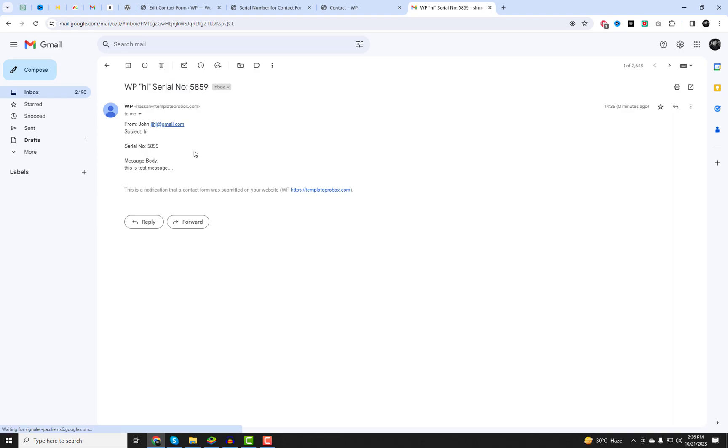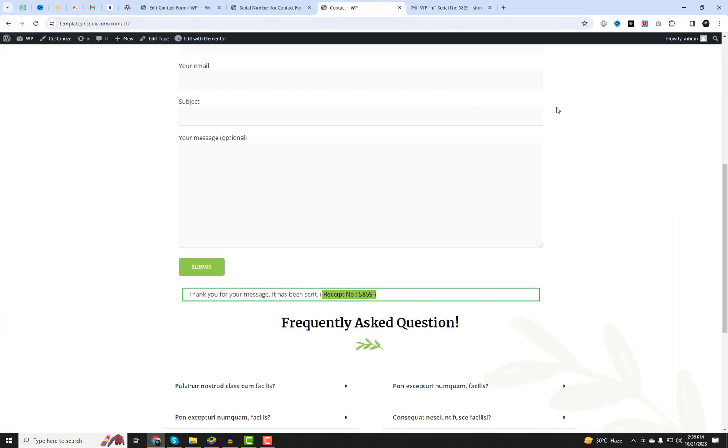You can view the numbers showing in the email subject and body exactly where I added them earlier in the email editor.